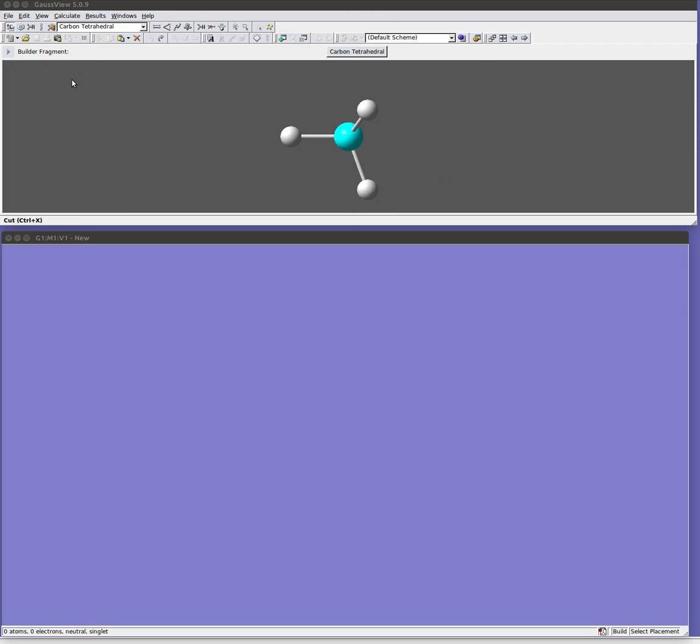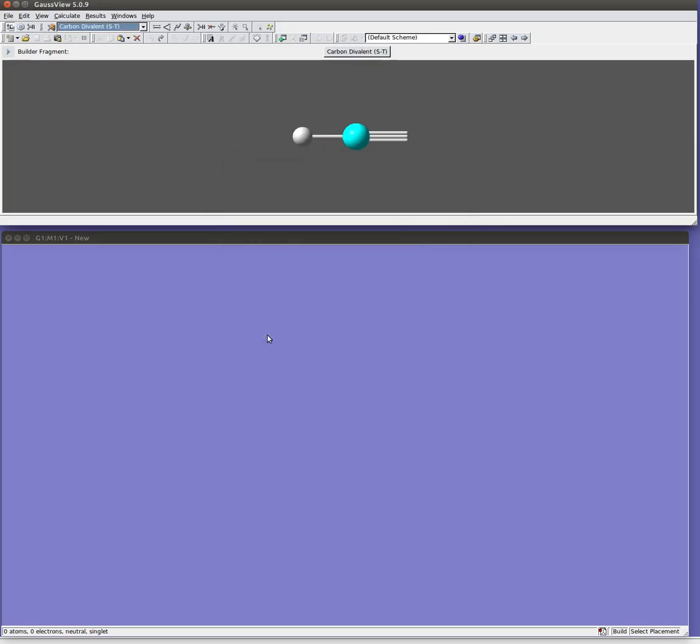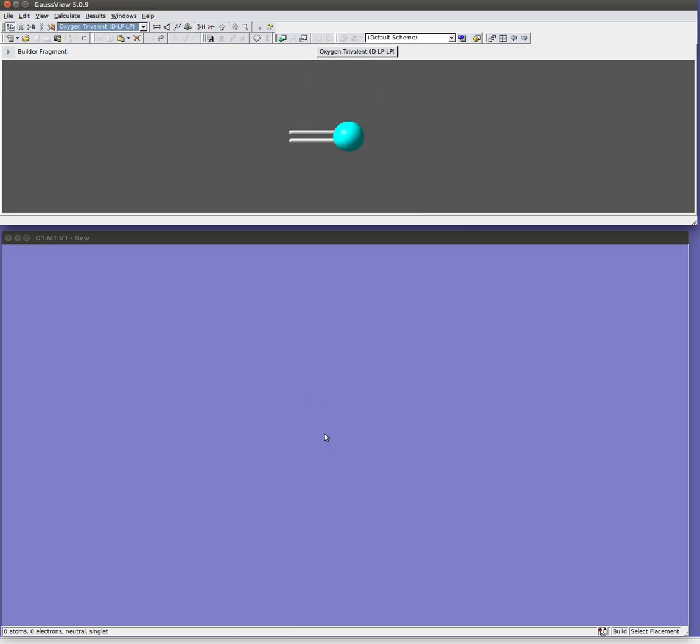There's two main windows. This upper window has all the interface commands for GaussView. Down here is where we're going to be building our molecule. Right now I have a carbon tetrahedral, an sp3 hybridized carbon selected as my current building fragment. But I can change that easily just by clicking this button. You can see I can pick any different element I want on the periodic table. And for each different element I can pick different hybridization states - sp hybridized, sp2 hybridized, or I could go to an oxygen and pick a double bonded oxygen and so on.